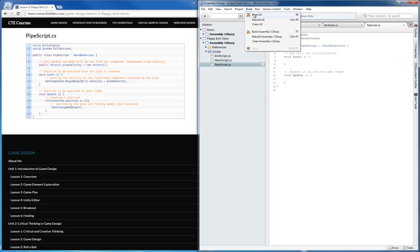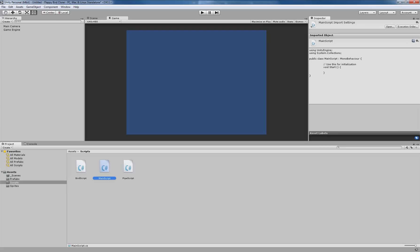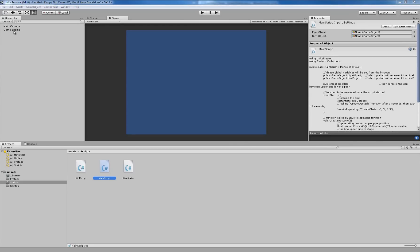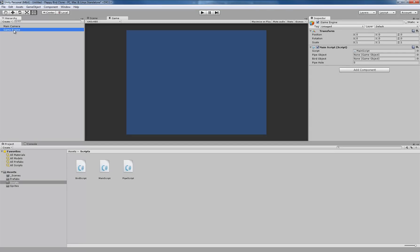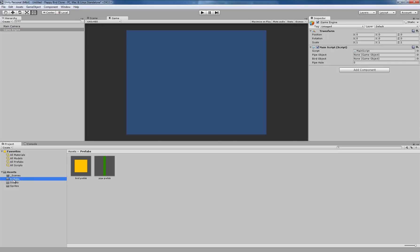Once you have done that, make sure you build all, check for bugs, and then go back to the Unity editor. Back in the editor, if we click on the Game Engine object in our hierarchy, our script now shows the variables we created — the pipe object, the bird object, and pipe hole. We need to assign the objects these script items are referring to: the bird prefab fills the bird object, the pipe prefab fills the pipe object. For pipe hole, a value of zero would be no hole at all, so we're going to set this to 1.2. By creating public variables, we can adjust and playtest on the fly without changing our code.